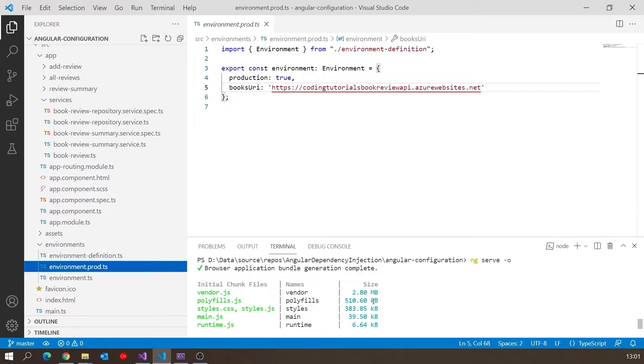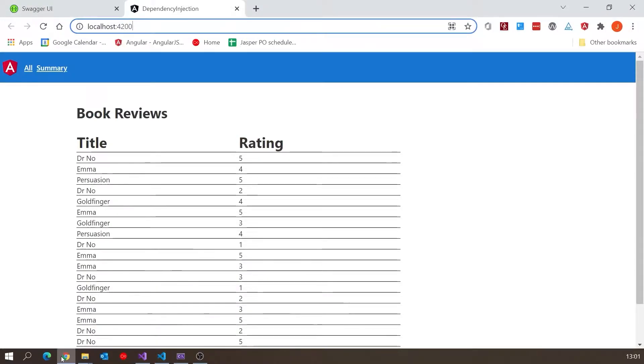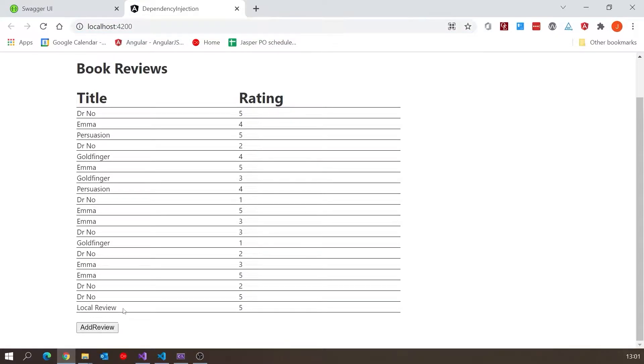I've run this up at the moment with the basic command ng serve, and we can see that it's running locally but also connected to the local API. We can tell because we've got this local review that's only in the database on the local API.